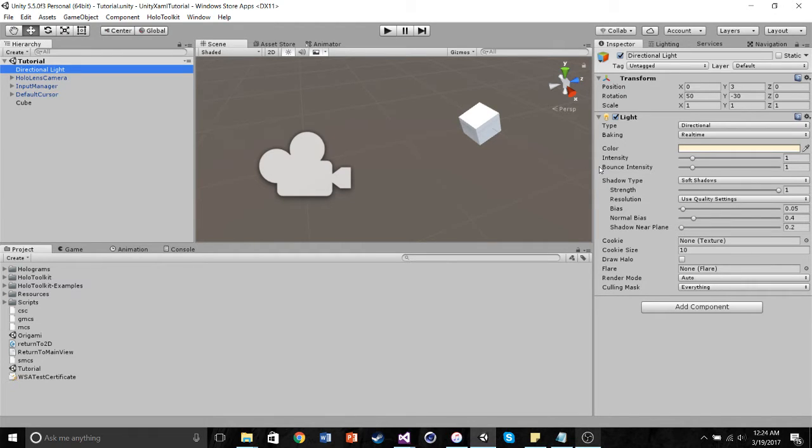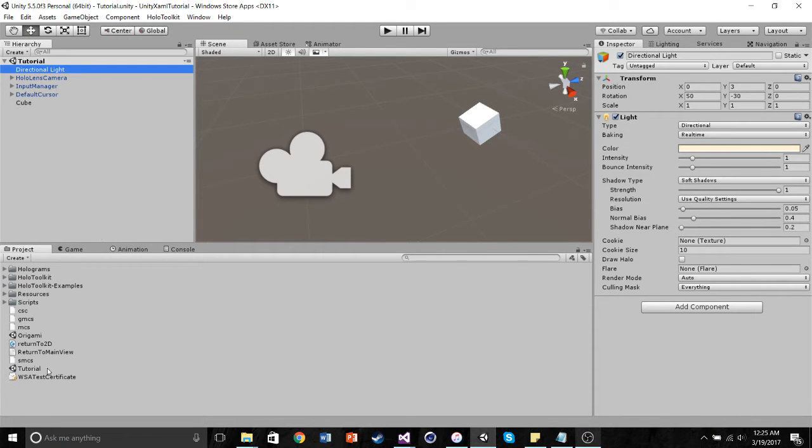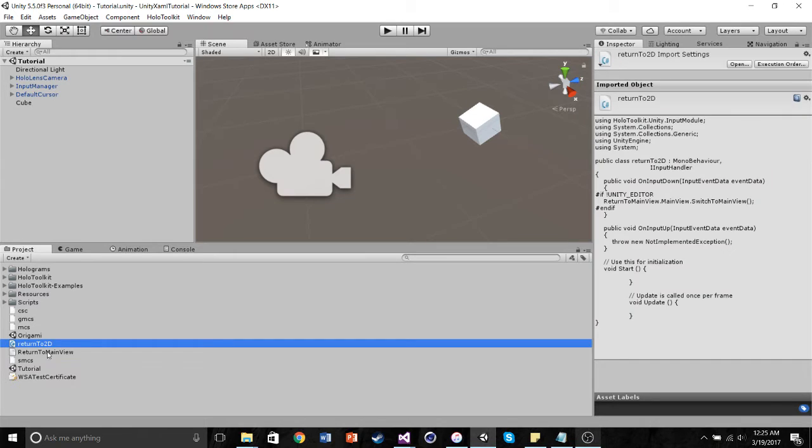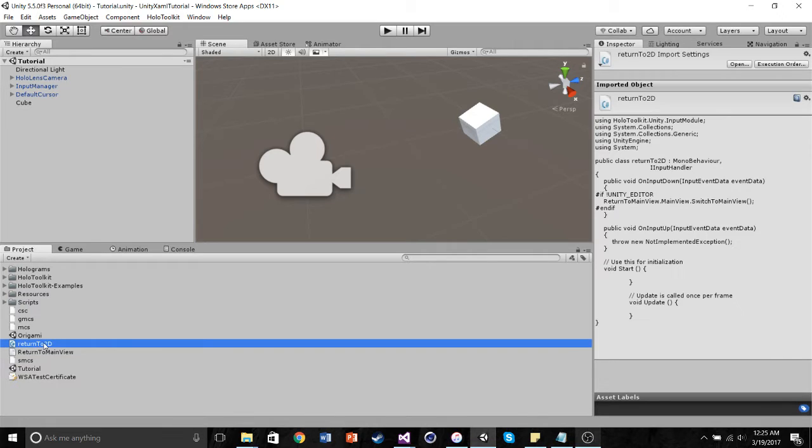So what we're going to do is first create our Unity 3D project. All I have in here is the HoloToolkit, which I got off of GitHub for free from Microsoft. And along with that, I have these two other assets that I created that allow us to move from 3D back into 2D, and I'll go over them in a moment.